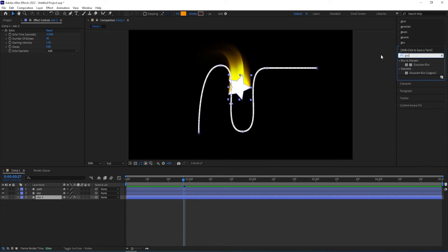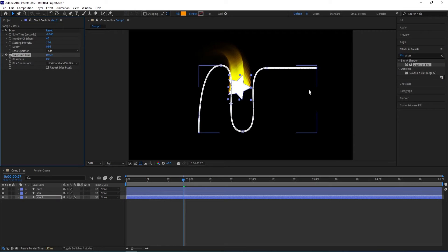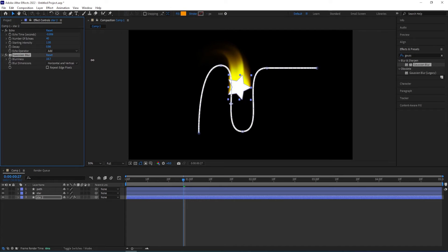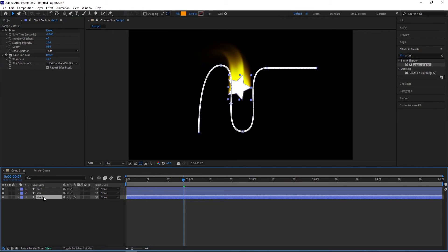Go to effects and presets type in ghost and blur. Double click on it to add and increase this to around 80. Check this one, repeat edge pixels and control D to duplicate it.